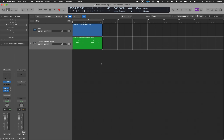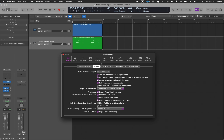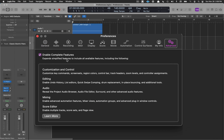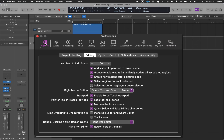Let's start by opening up the preferences. Move over to Advanced, and you should have Enable Complete Features checked. This will allow you to take advantage of everything Logic offers. I can't really think of a good reason not to have this on, so I have it on all the time.